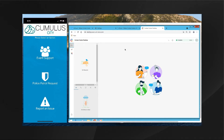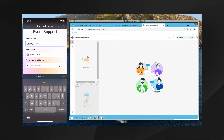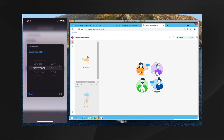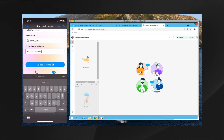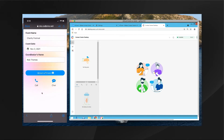Our customer is here on the Cumulus City mobile application and they're looking to get some information from the city about setting up a charity event. They click on Event Support, click in the name for this event — in this case 'Charity Festival' — then select the proper date for the event. We'll make this sometime out in 2021, and then change the coordinator's name to our demonstration persona, which in my case is Rob Thomas.